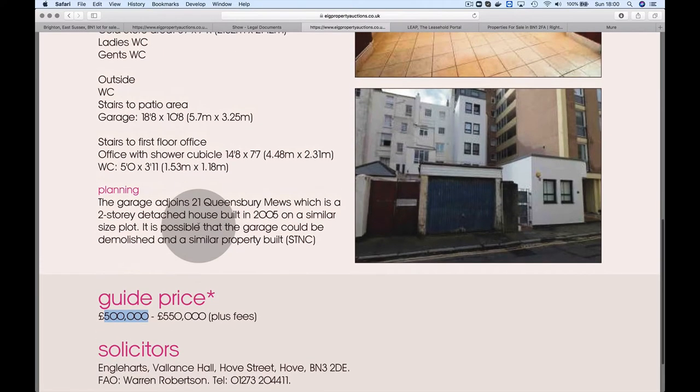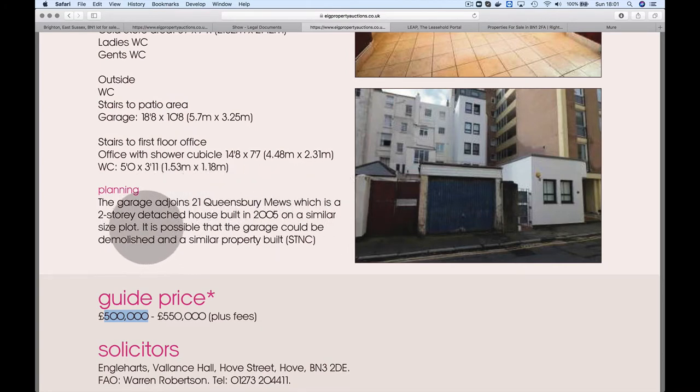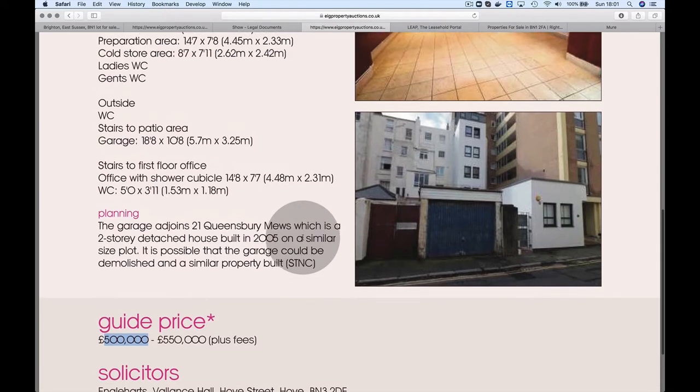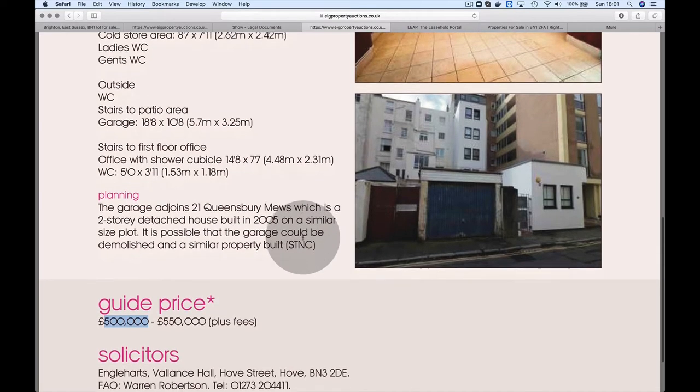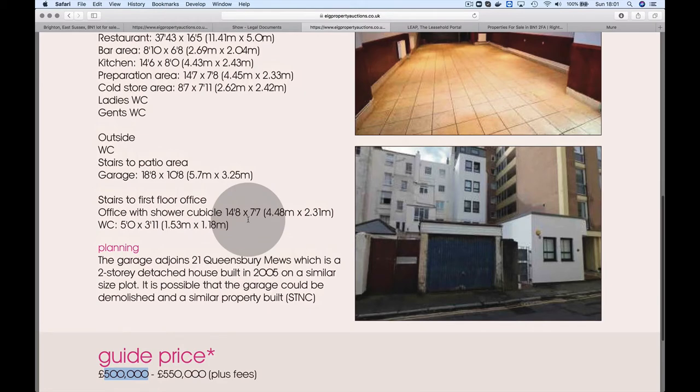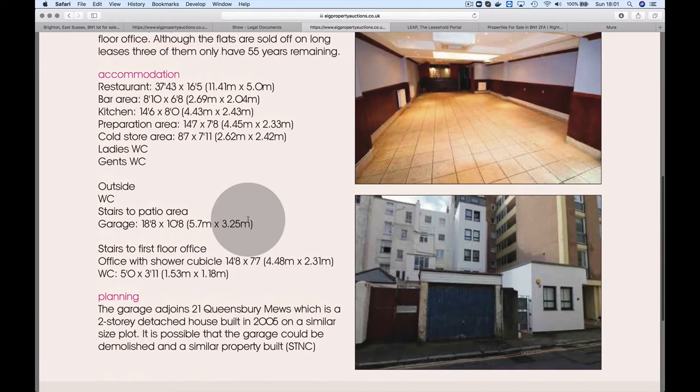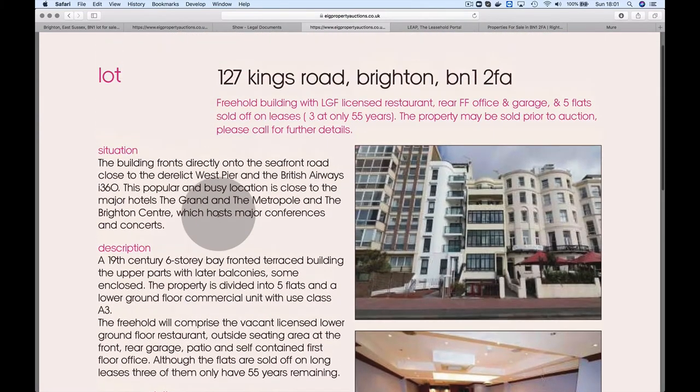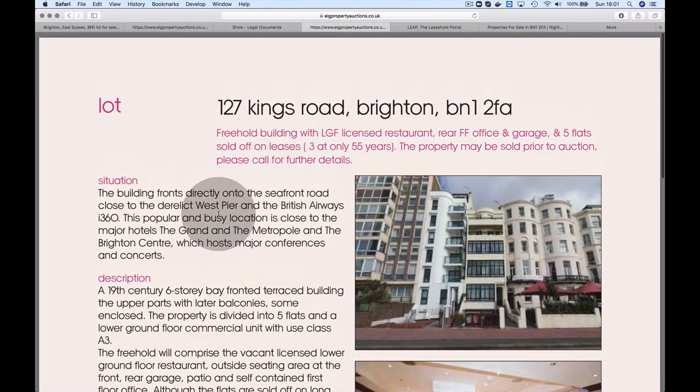Let's appraise and see what the potential is. The garage adjoined is a two-story detached house built in 2005 on a similar size plot. It's possible that the garage could be demolished and a similar property built. They reckon there's a development opportunity here.